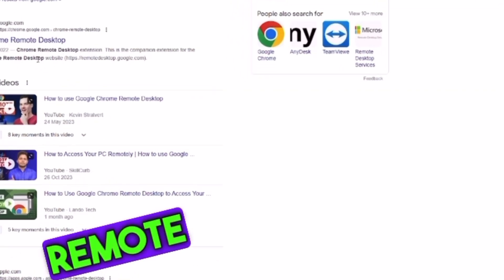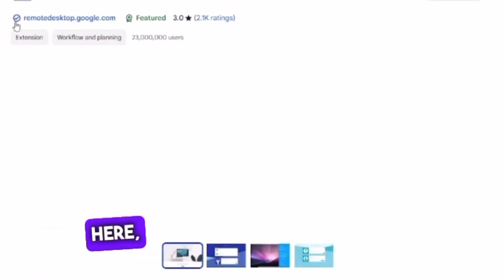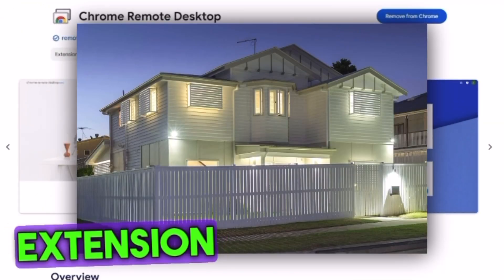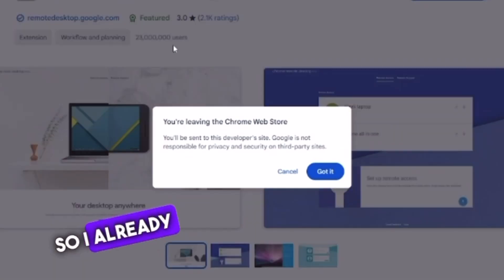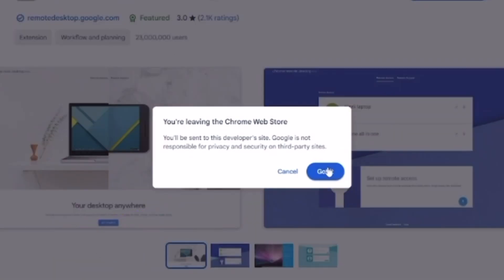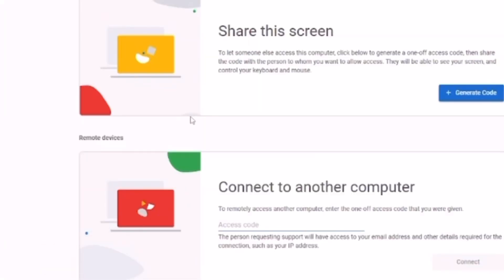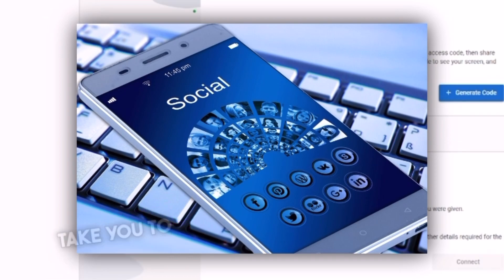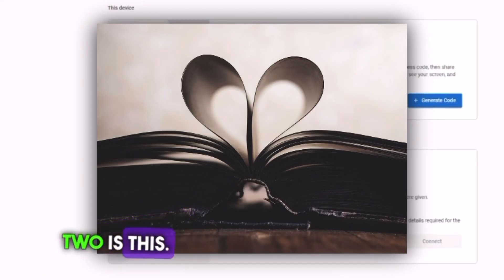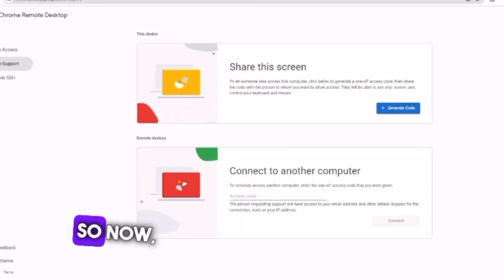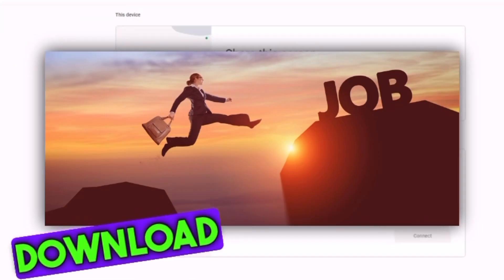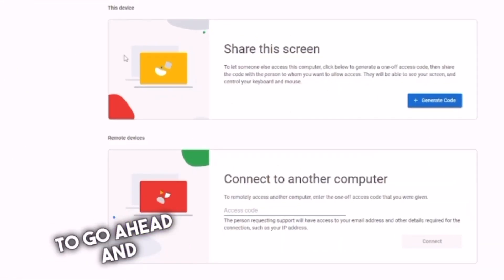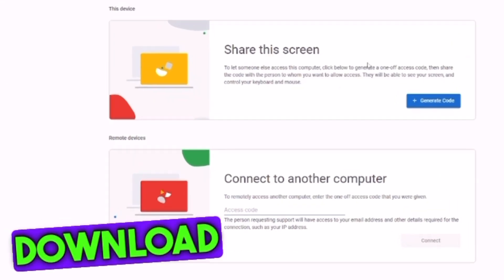It says 'Chrome Remote Desktop' right here, so just click on it. Now you want to add this extension to your Chrome. I already have it, but once you click on the website it will take you to the Chrome Web Store page. Step number two: it's going to say 'Download' - just go ahead and download it if you don't have it already.